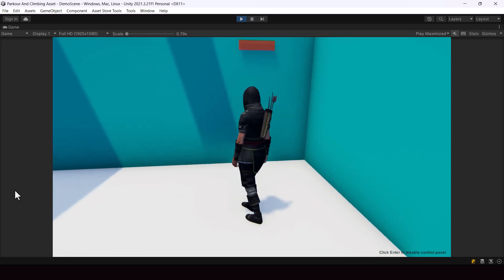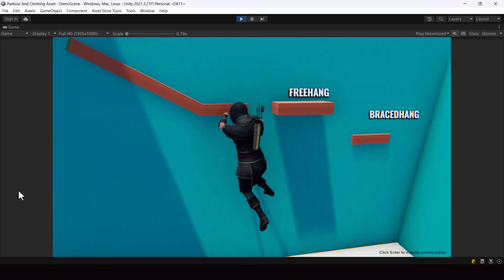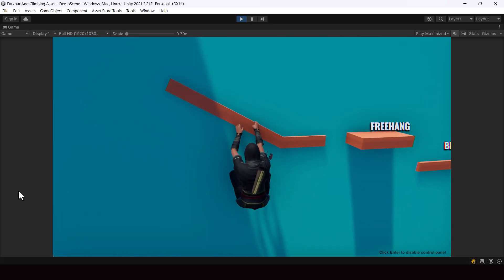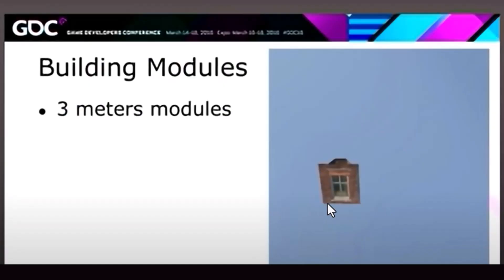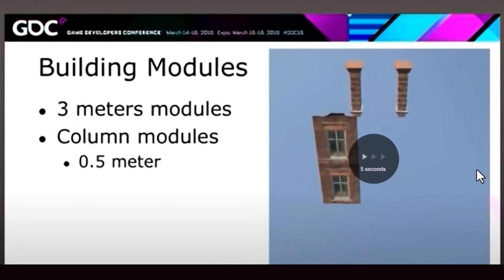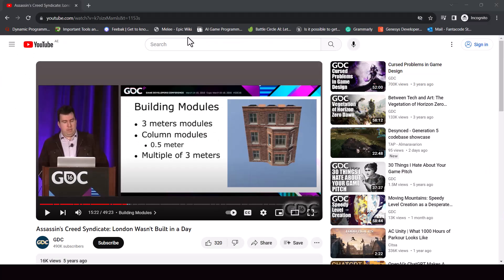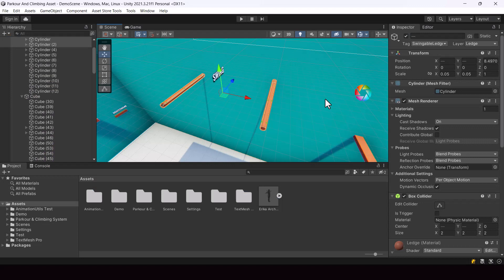Try to use all these features and make a complex level. When you create your levels, try to create as many prefabs as possible and build your level in a modular way. For example, if you were creating a building, create a modular part and then place them together to create the entire building. When you create one modular part, add the climb points you need on it, and then you can reuse that modular part for the whole building without placing climb points manually. This is how they create levels in games like Assassin's Creed — there's a great GDC talk on how they built London City in Assassin's Creed Syndicate.